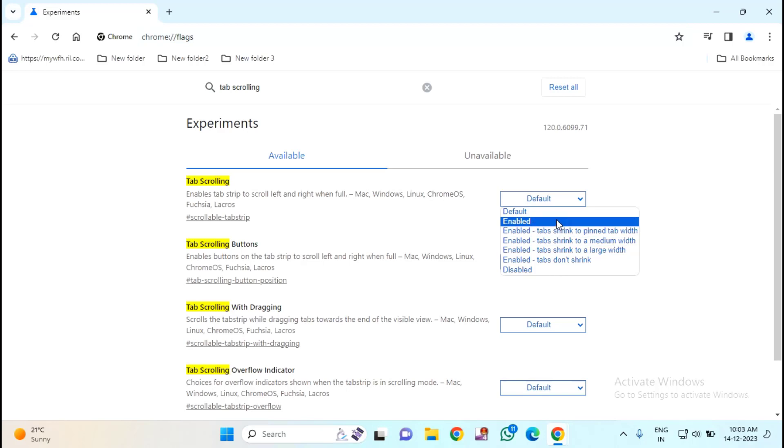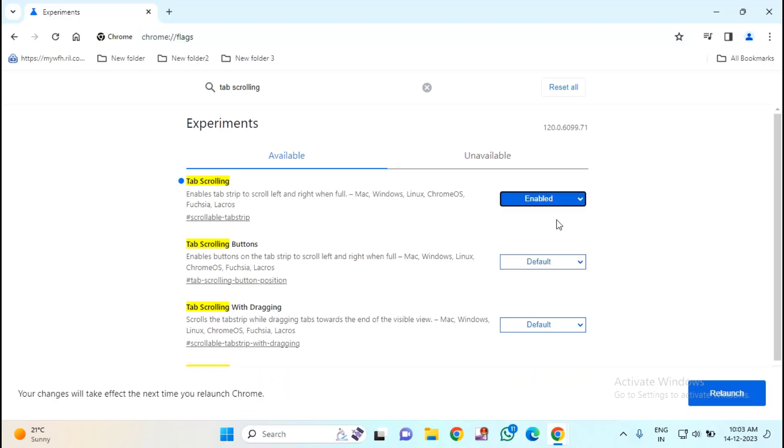So I will select as enabled. Then you just need to relaunch it.